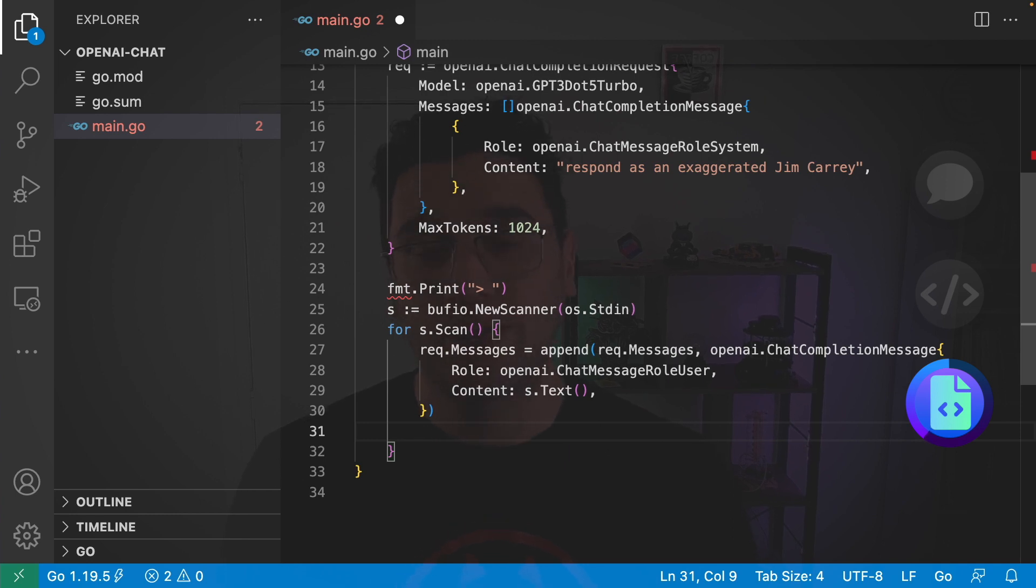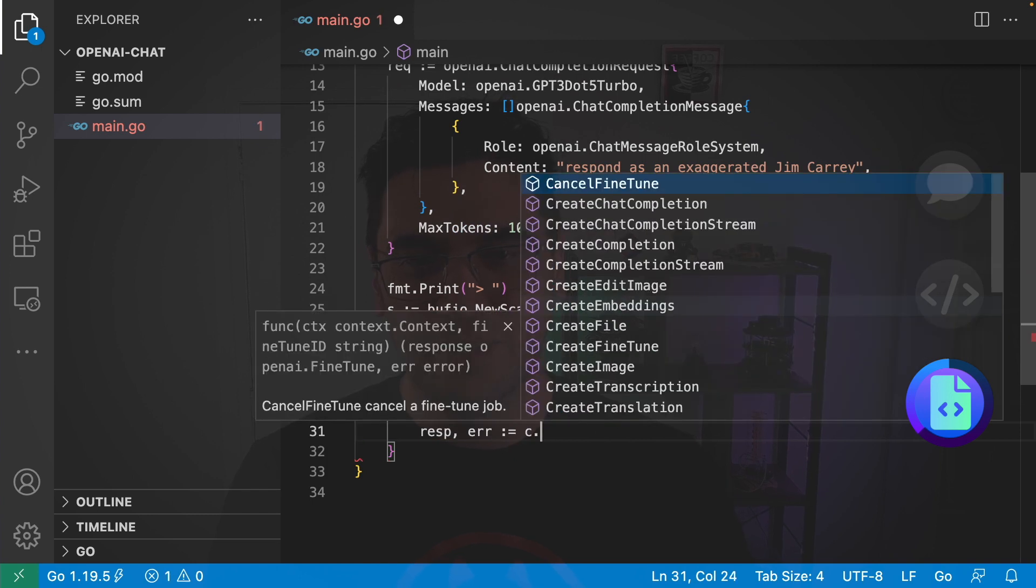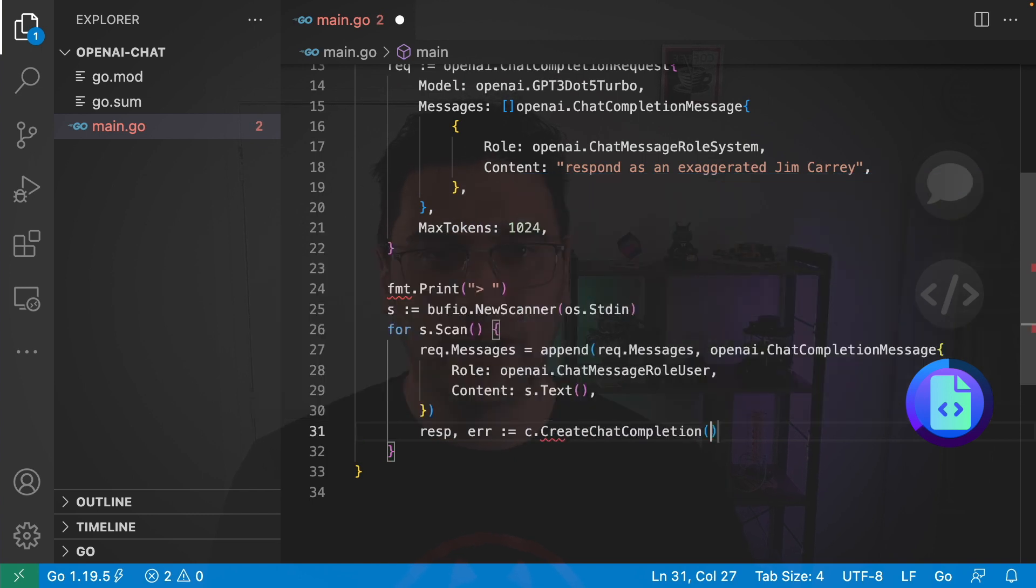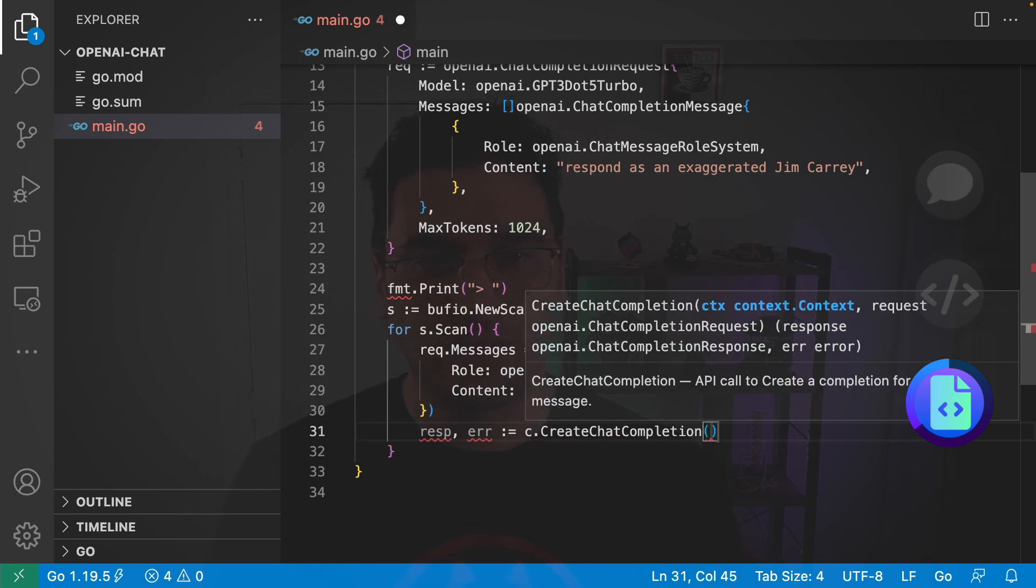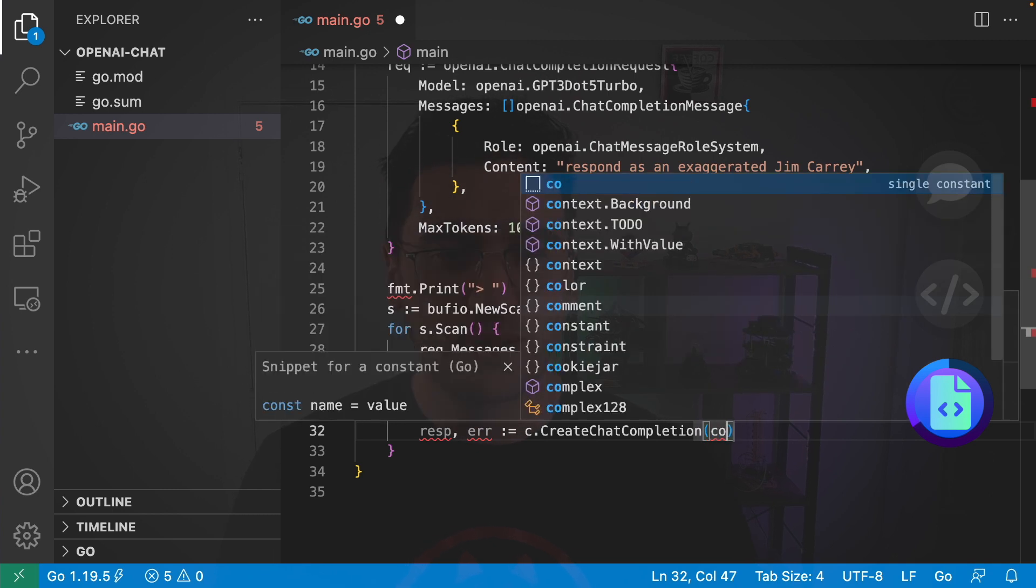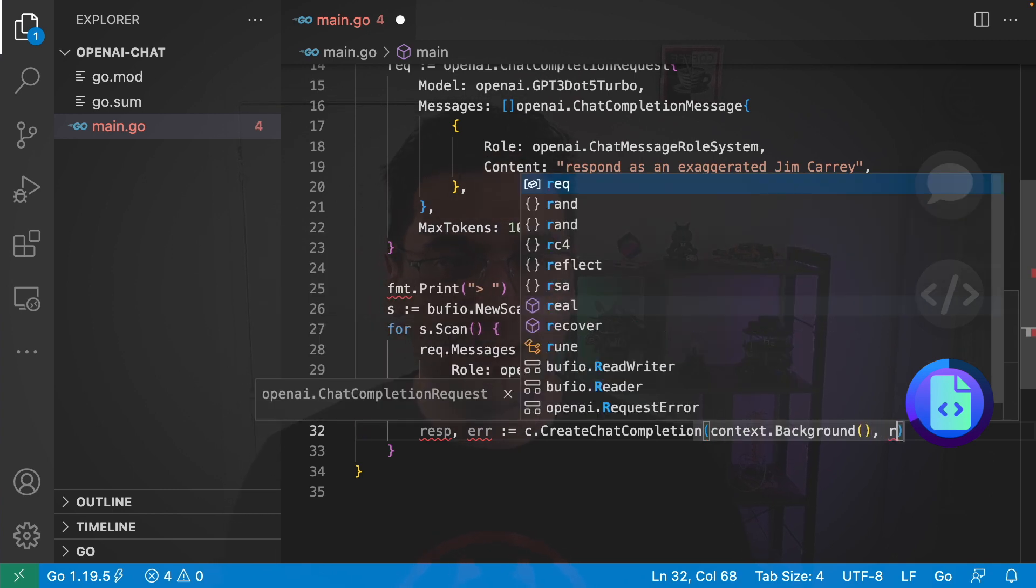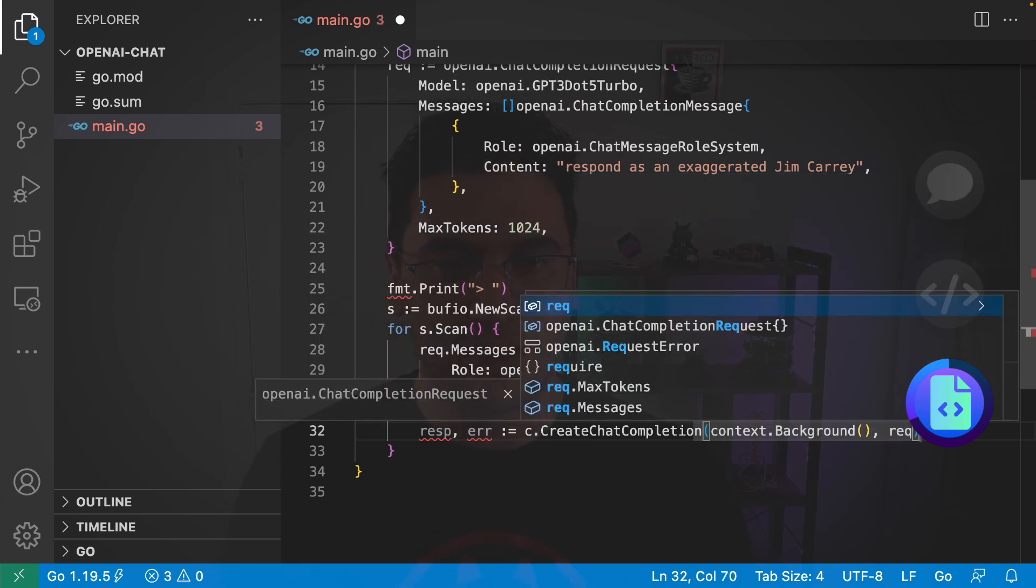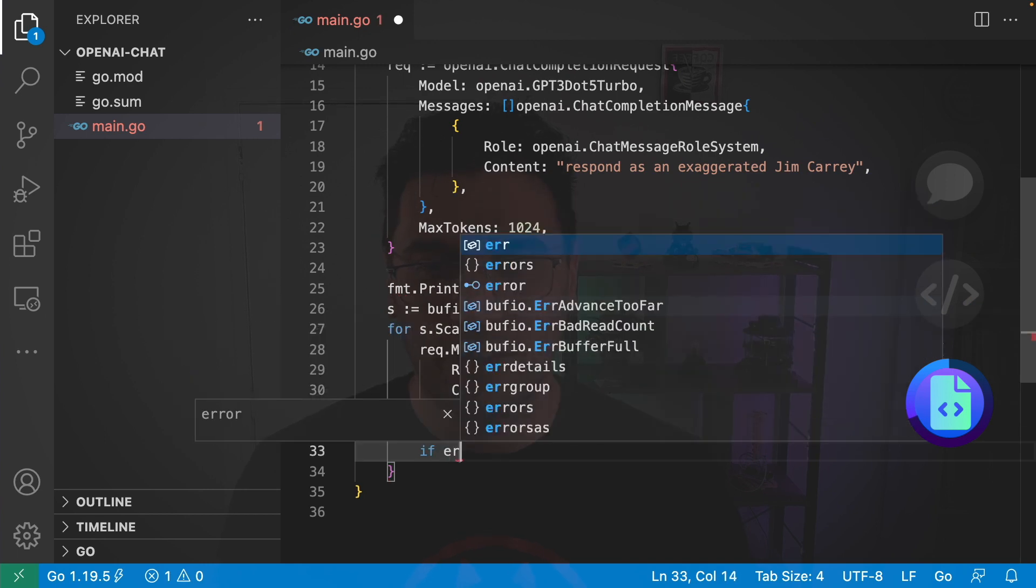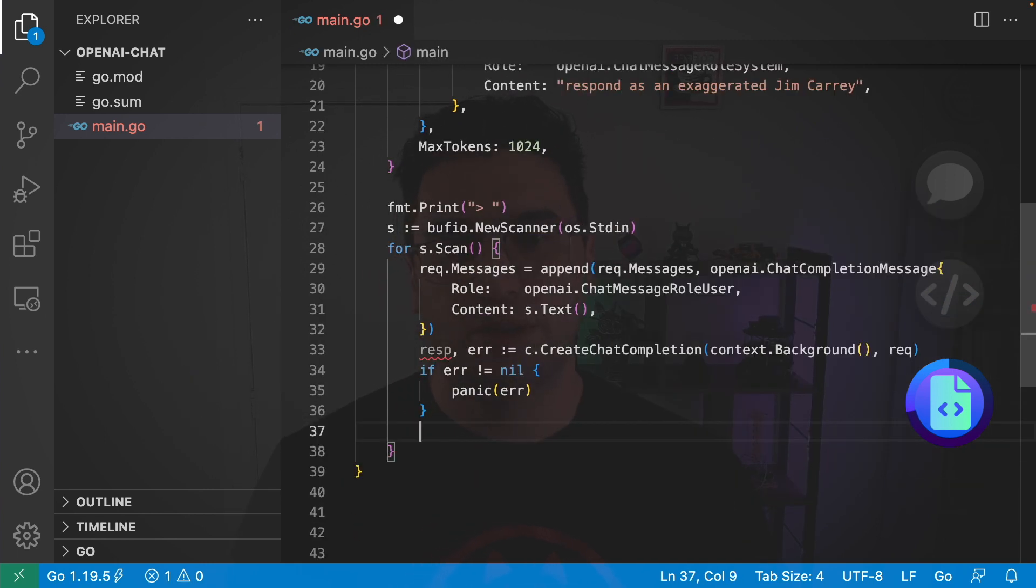And now that we've added the user message to our messages, we can ask for a response back. So, I'm going to say response error is equal to our client dot create chat completion. And I don't really want to cancel this request. So, I'm going to just use a background context. And then pass in our request. If the error is not nil, then we will panic.